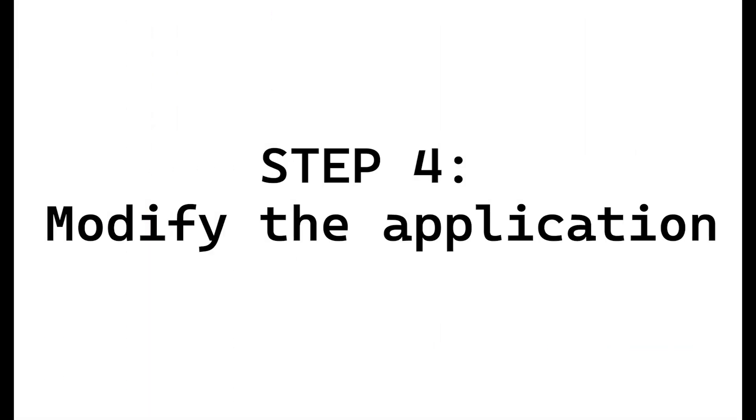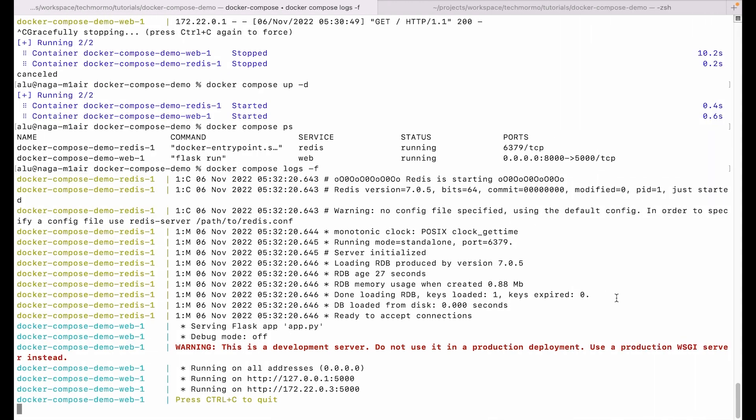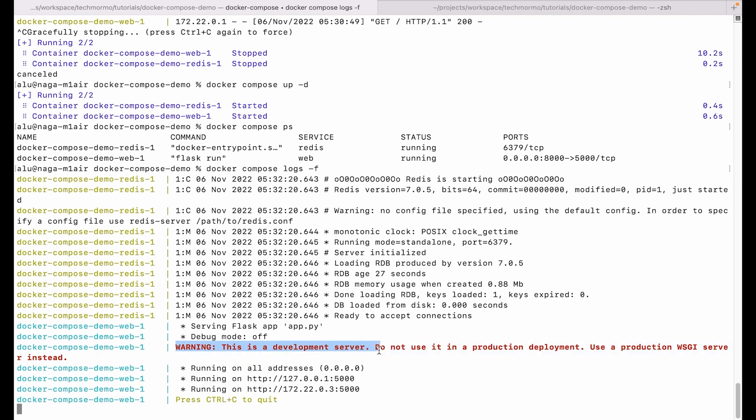Step four is to modify the application. Changes are inevitable, so let us make a change to our app. The web container is printing out a warning: 'WARNING: This is a development server. Do not use this in a production deployment. Use a production WSGI server instead.'